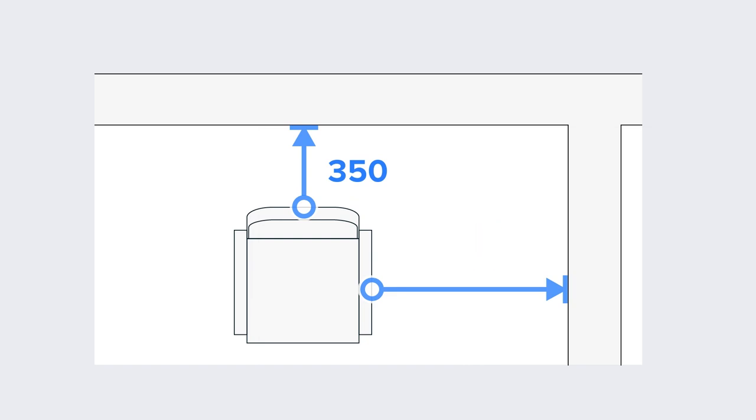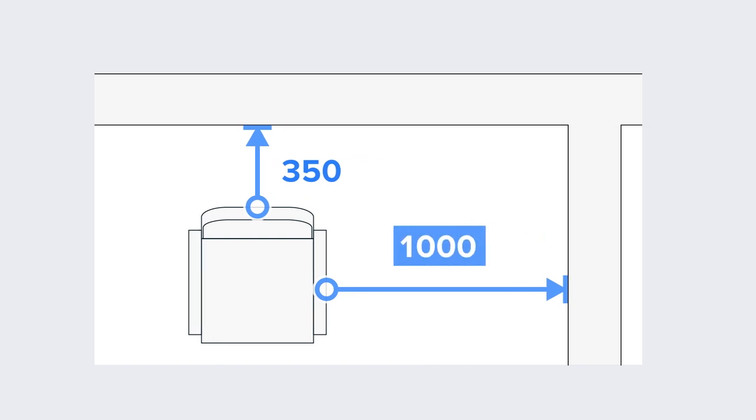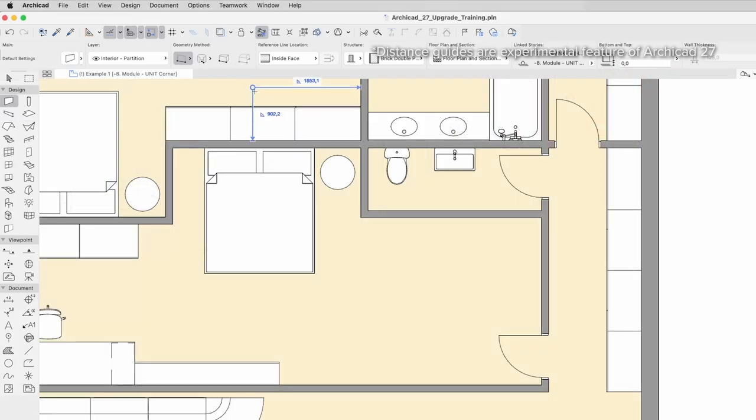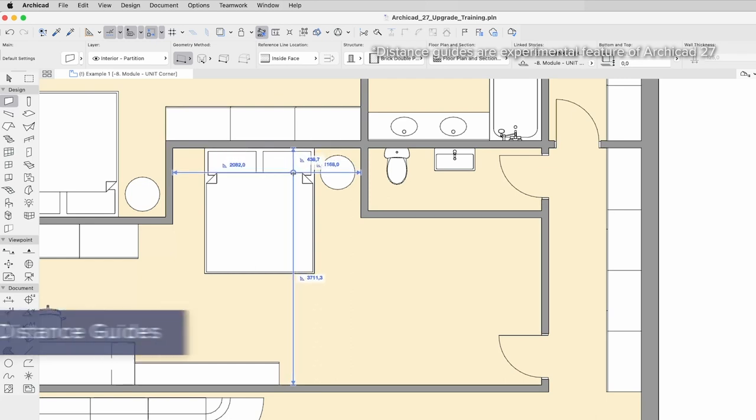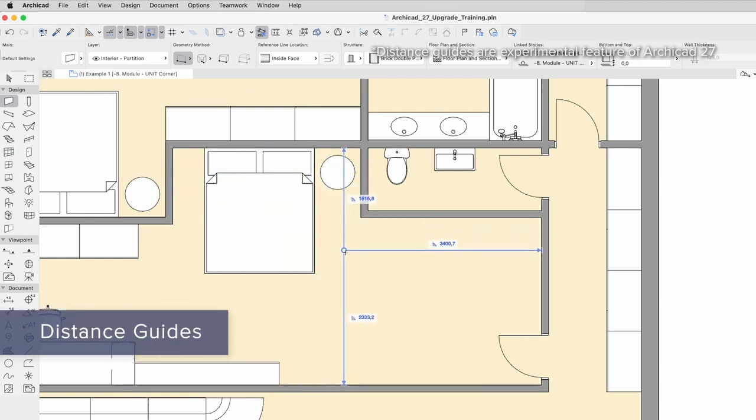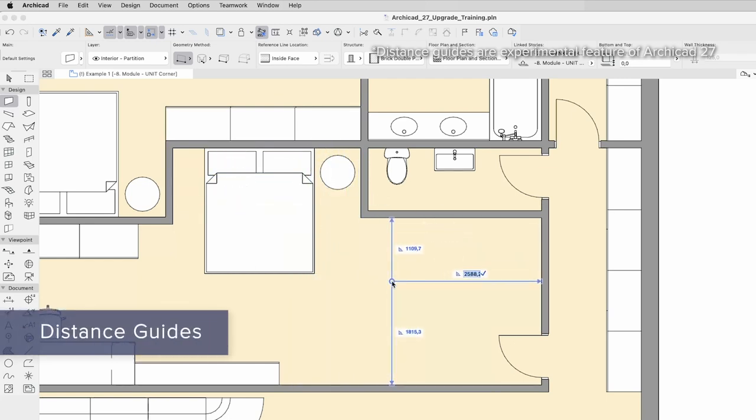Accurate and efficient positioning of elements is crucial when designing, and the more options provided to help on that task, the easier it is to deliver your project. The Distance Guides feature shows dynamic distances from surrounding elements.